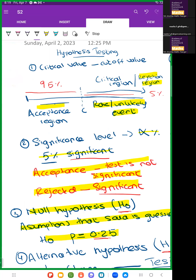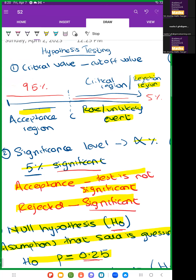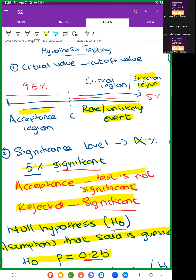Now we'll talk about the critical value. The critical value is basically the cutoff value — it defines the rejection region. They are always going to give you a significance level.